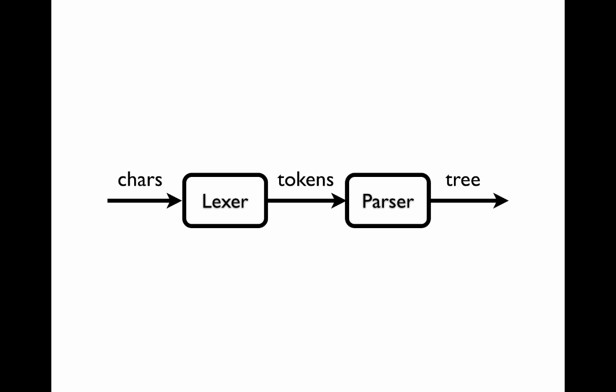The lexer converts a sequence of characters into a sequence of tokens, and the parser then converts that sequence of tokens into a tree, often called a parse tree, a syntax tree, or an abstract syntax tree.